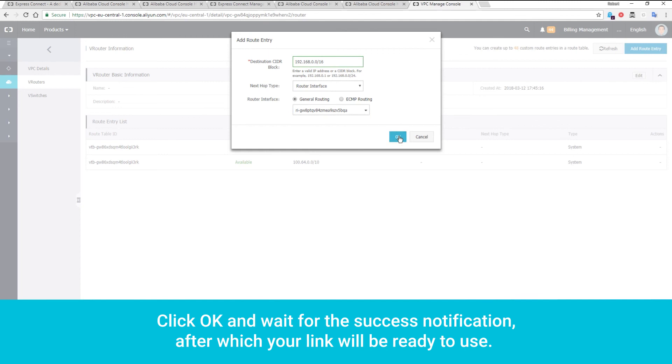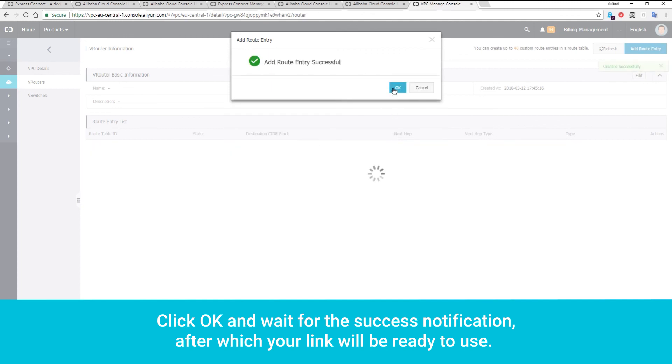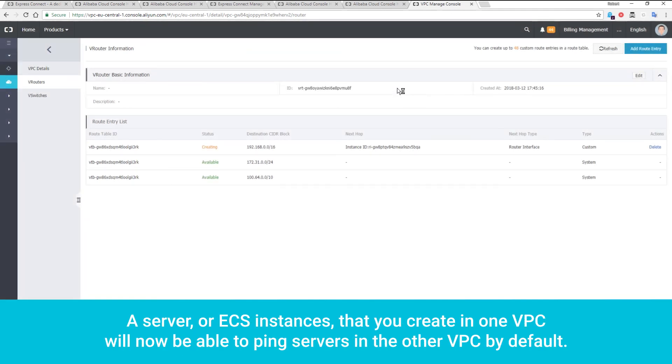Click OK, and wait for the success notification, after which your link will be ready to use. A server or ECS instances that you create in one VPC will now be able to ping servers in the other VPC by default.